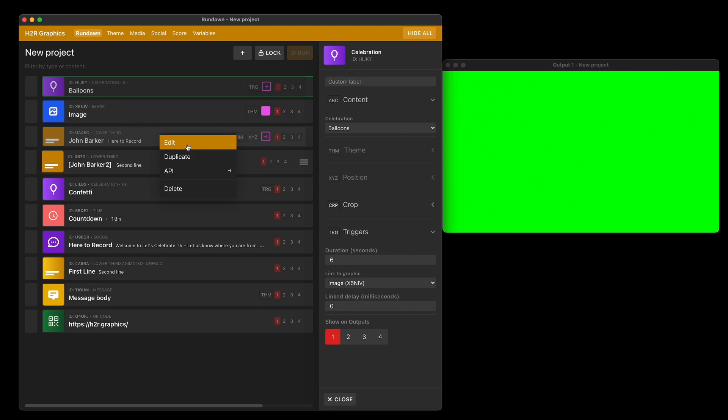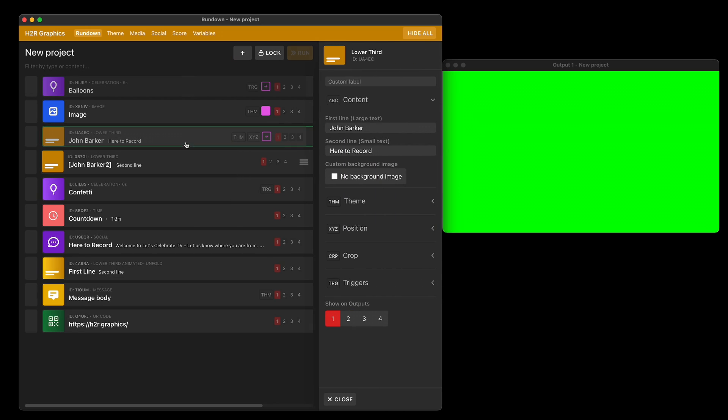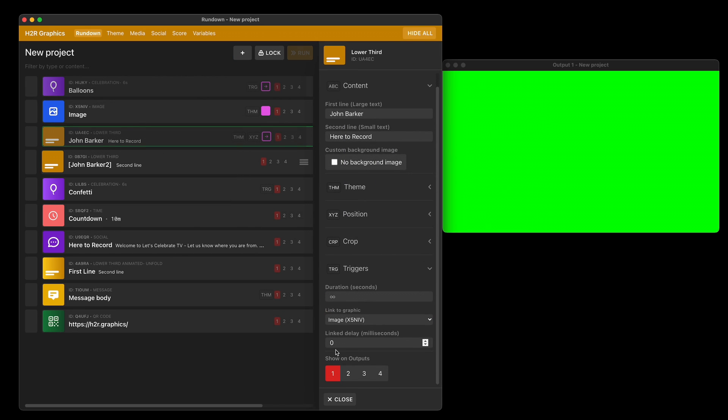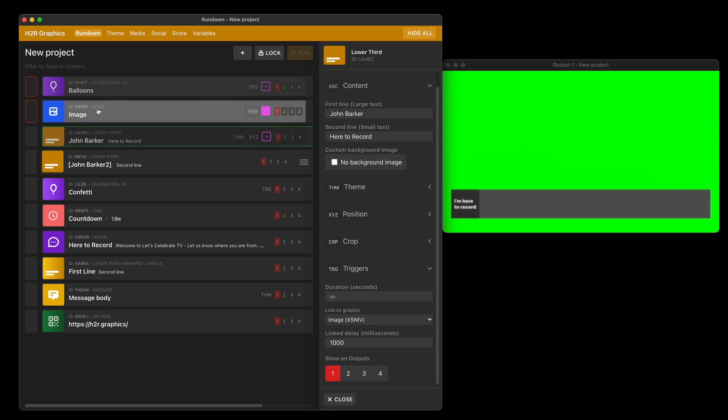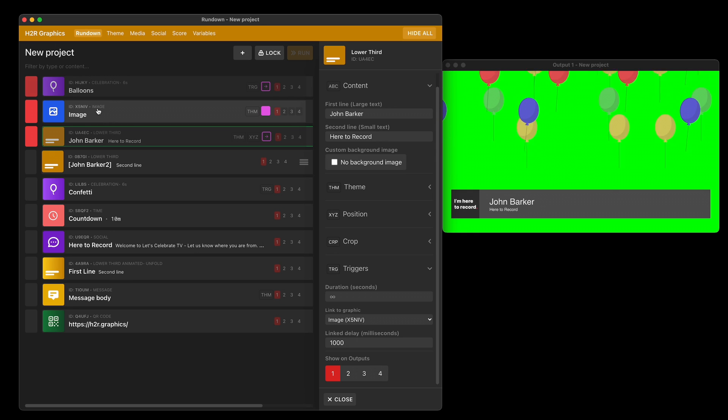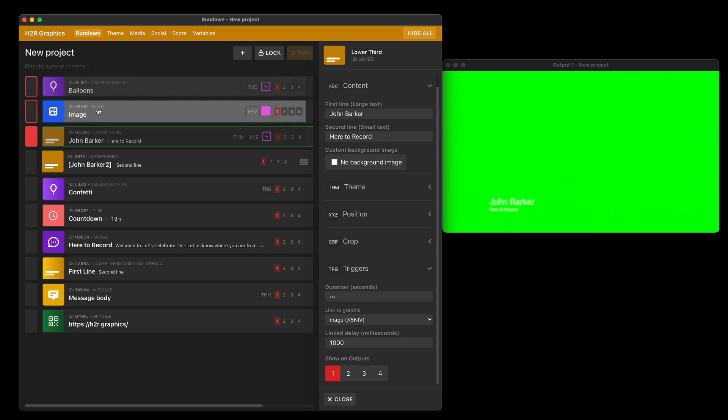An additional feature: if you edit this, I can change the linked delay. I could set this to one second, which would be 1000 milliseconds. Now whenever I show these, you'll notice the image and balloons happen at the same time, and then the lower third waits one second before coming on air. The same applies to taking it off air again. The image and balloons will disappear, and then the text will disappear as well.